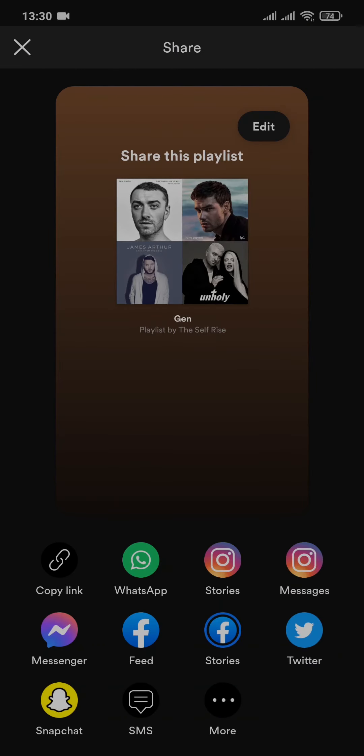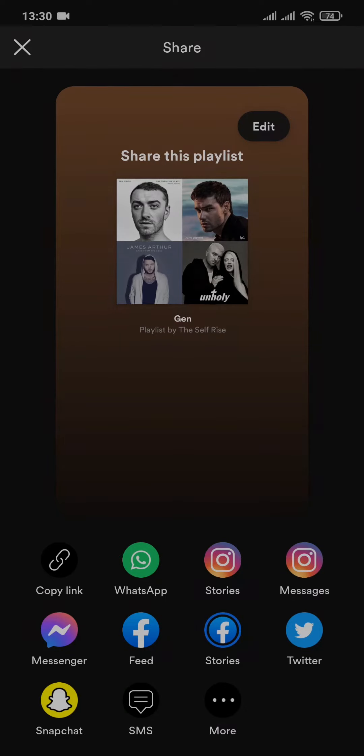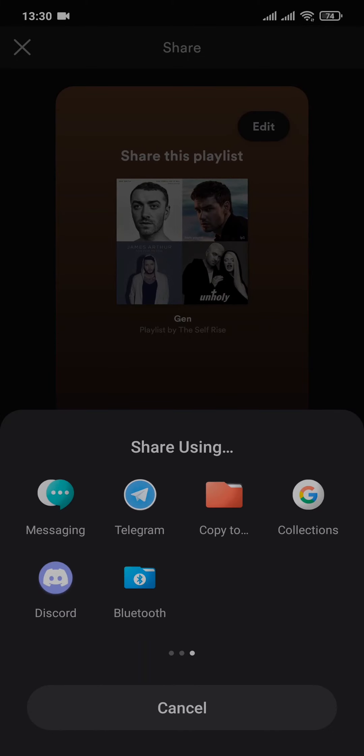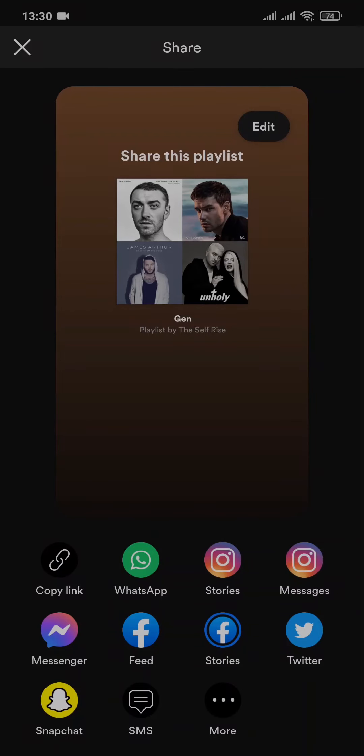It will show you all the platforms that you can share your Spotify playlist to. If you tap on More Options, it will give you even more options to share it, but you can simply copy the link.